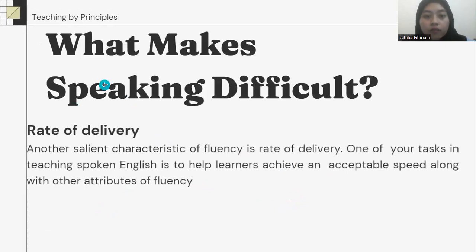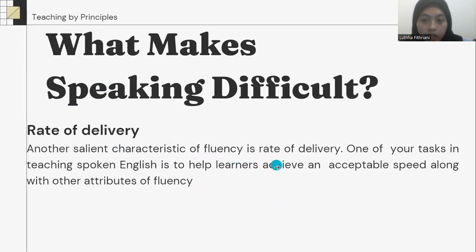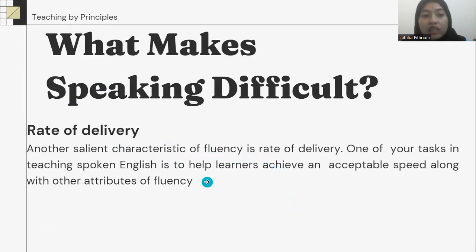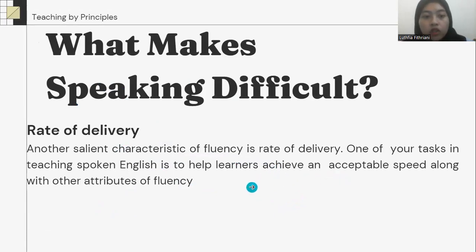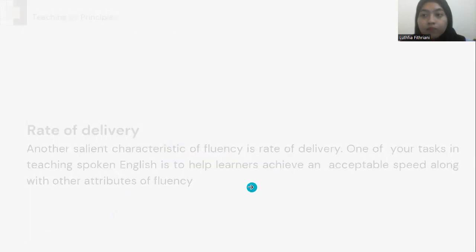Rate of delivery. Another salient characteristic of fluency is rate of delivery. One of our tasks in teaching spoken English is to help students achieve an acceptable speed along with other attributes of fluency.